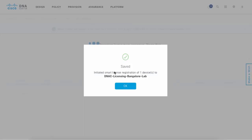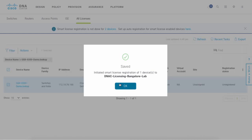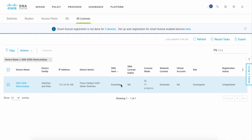What will happen next is the switch will check into the smart account. It'll exchange the virtual account that it would like to consume the license from, the type of license, and the product level details. Currently we're in an in-registration process, which means that the product is currently going through the registration, and after we click refresh we can see the result.